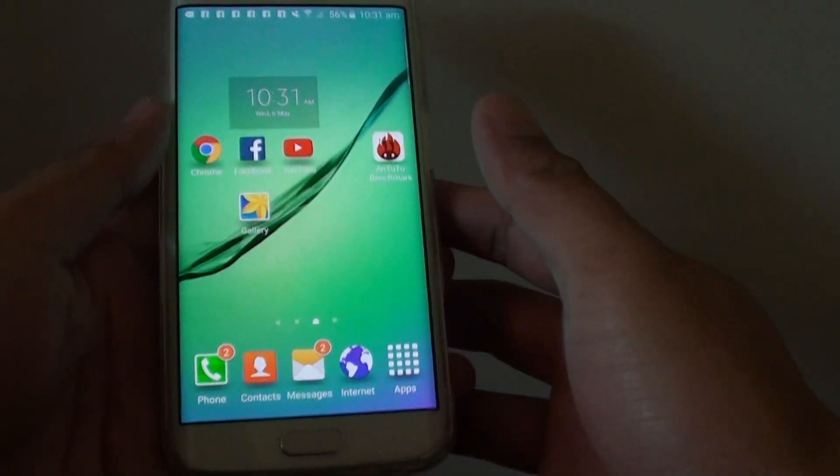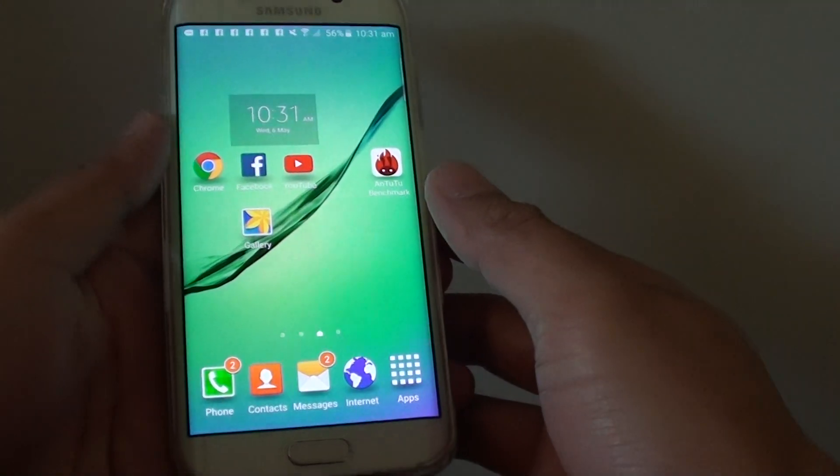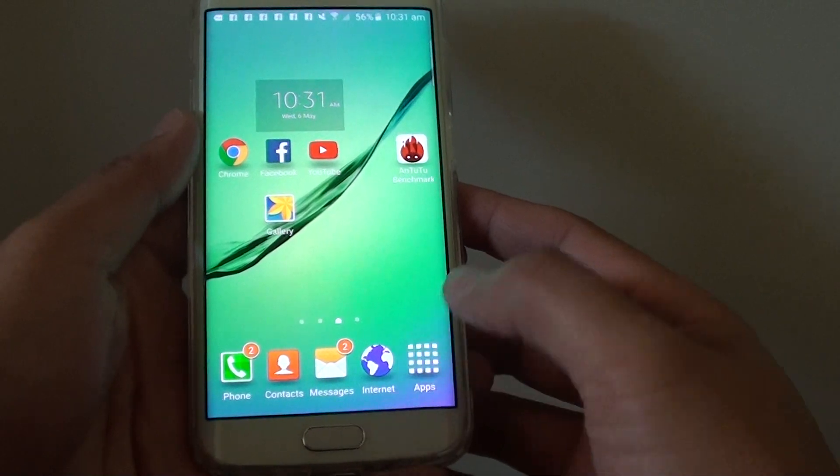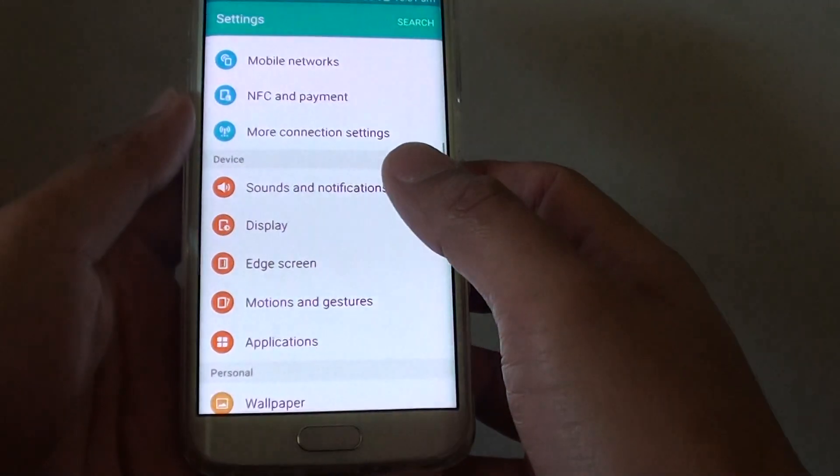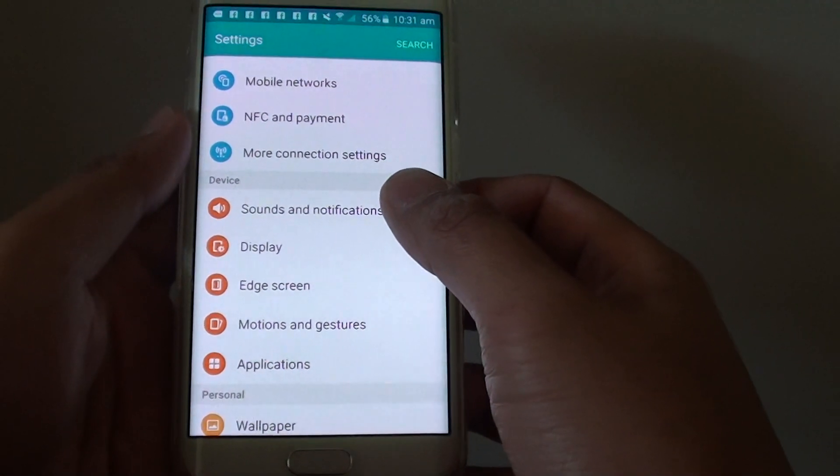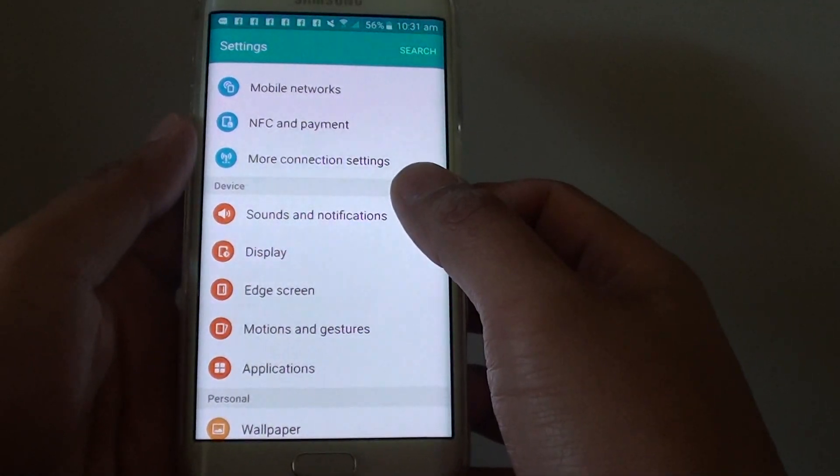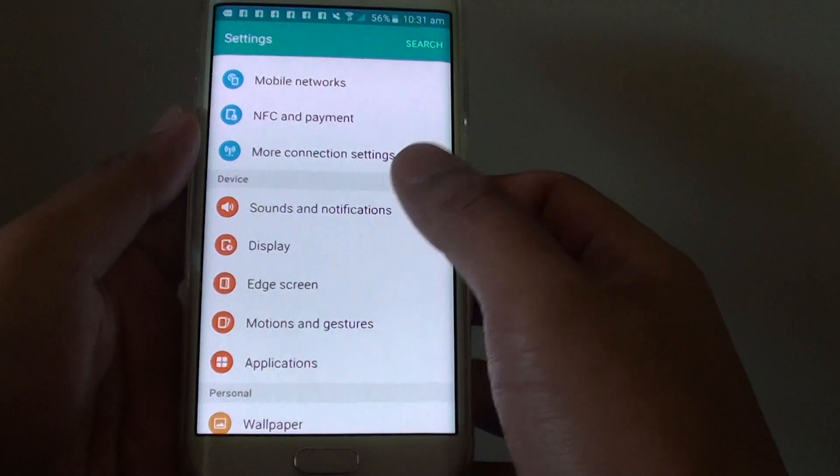press on the home key to go back to the home screen, then tap on apps, go to settings, and then tap on sounds and notifications.